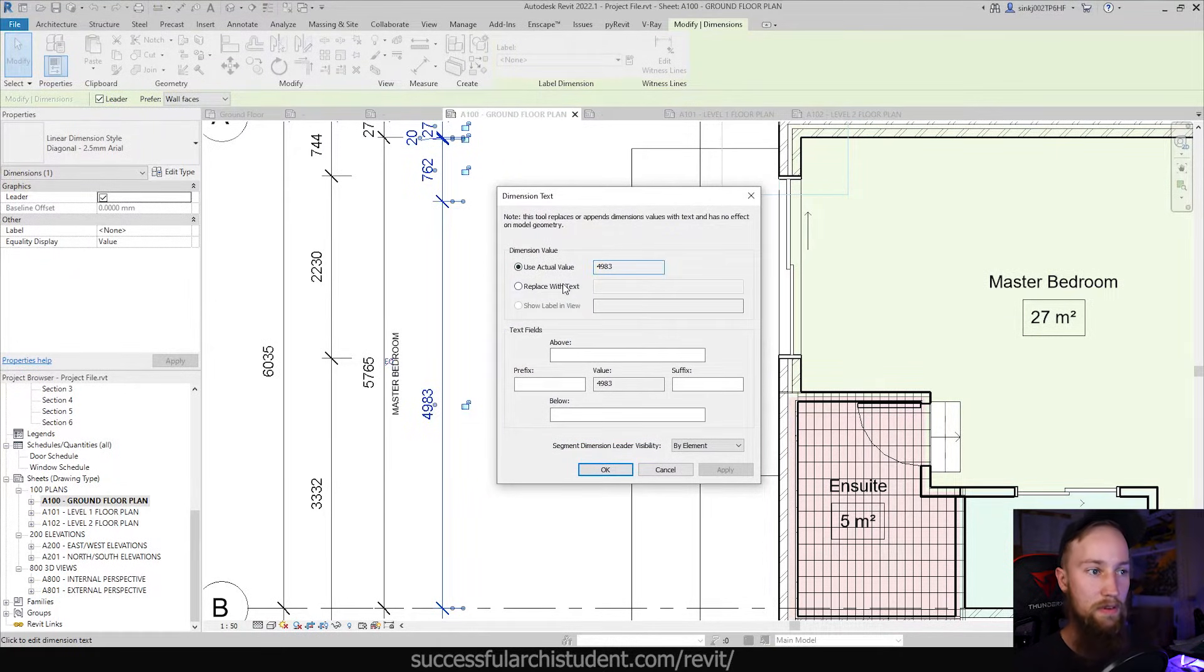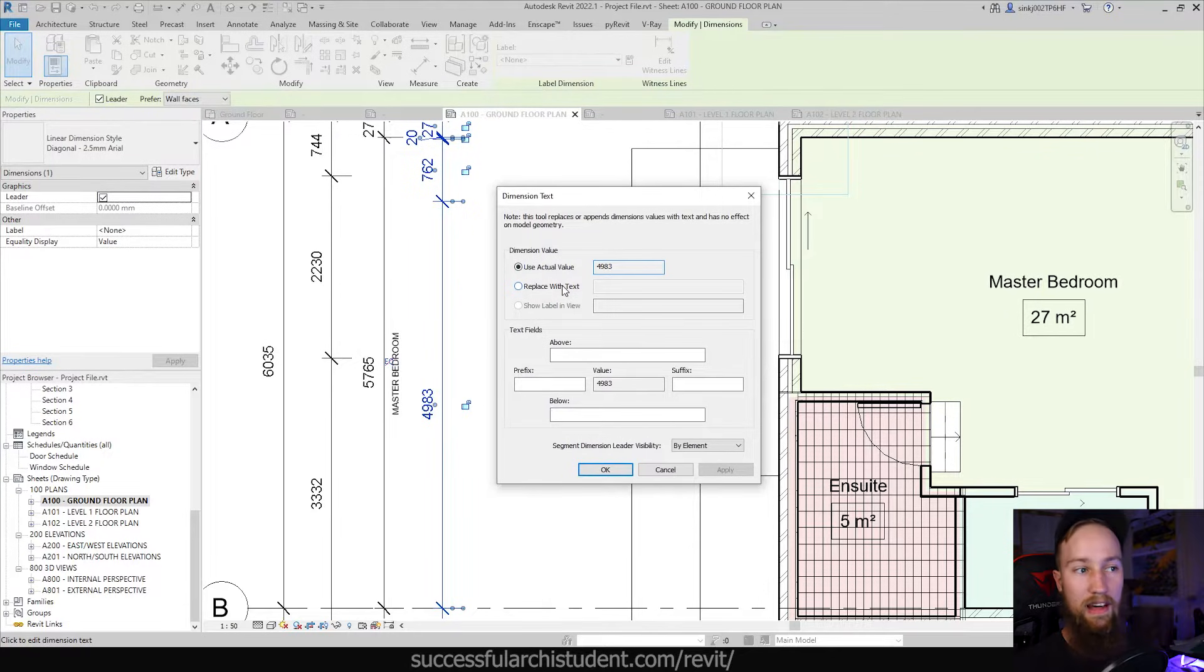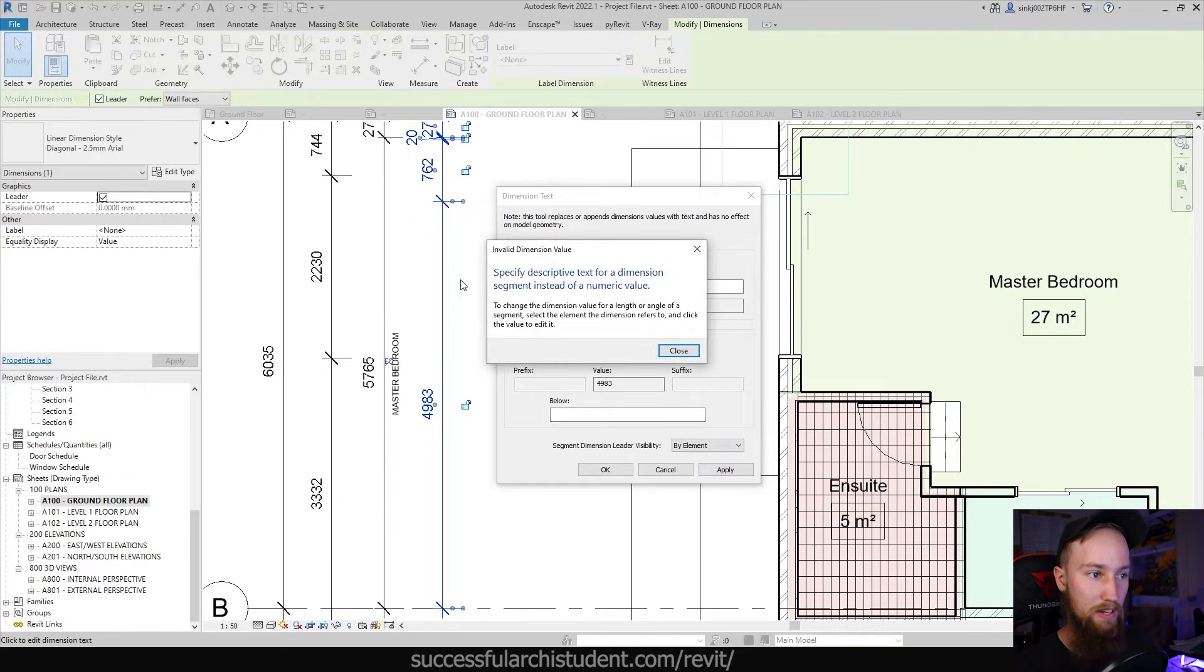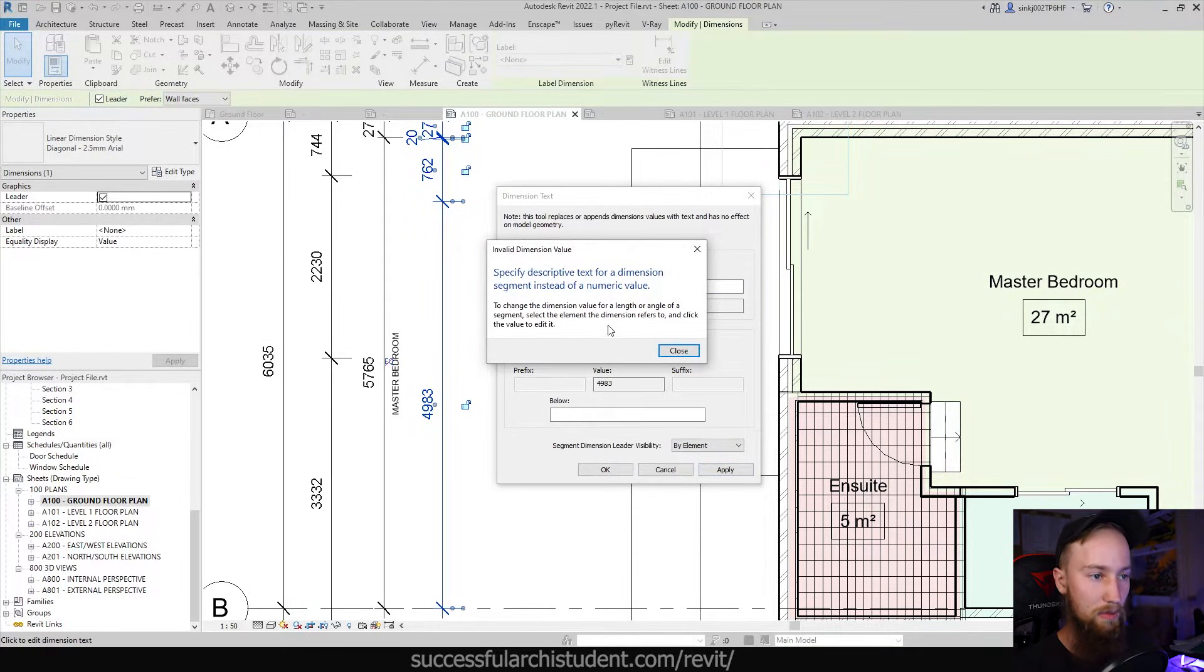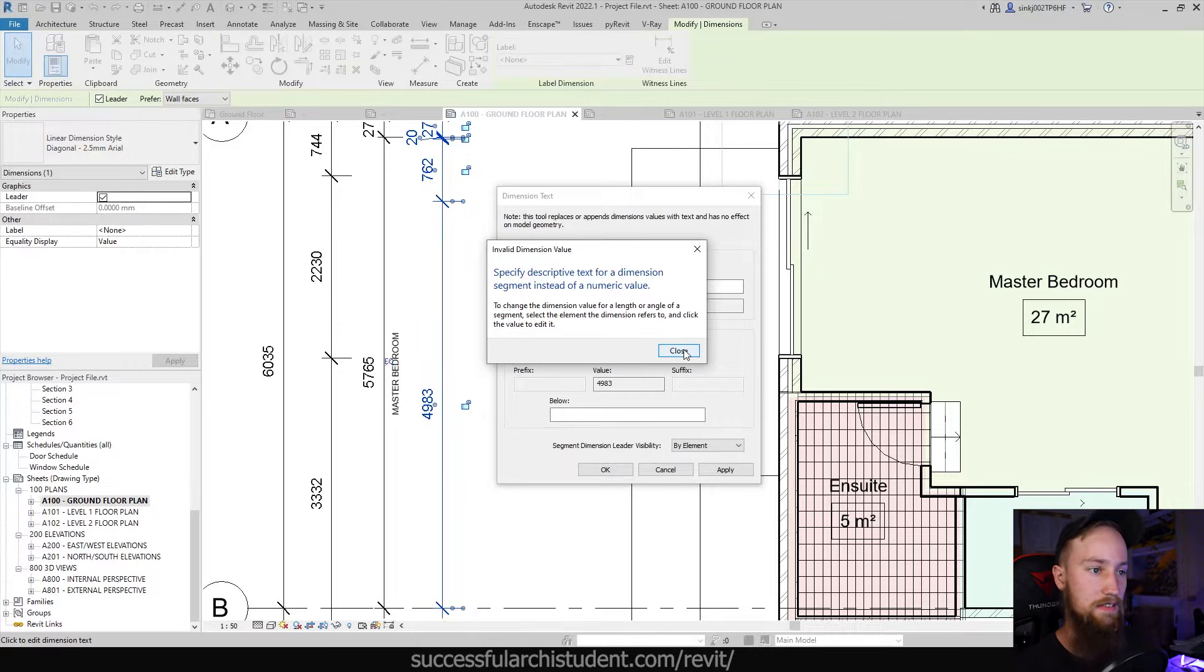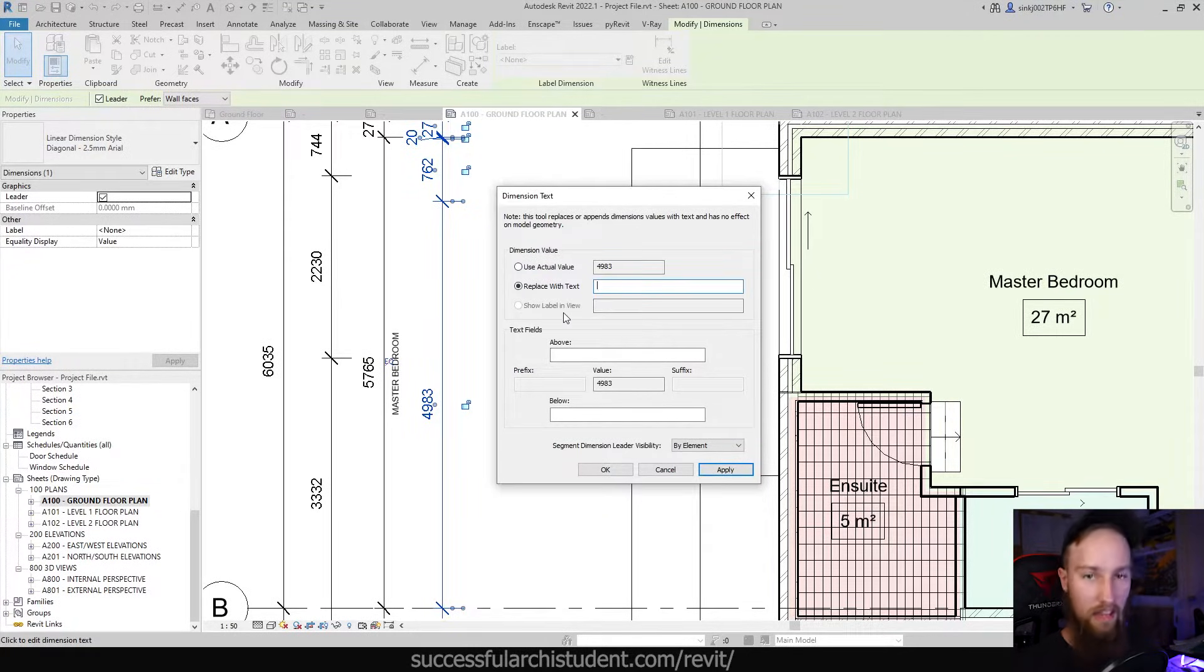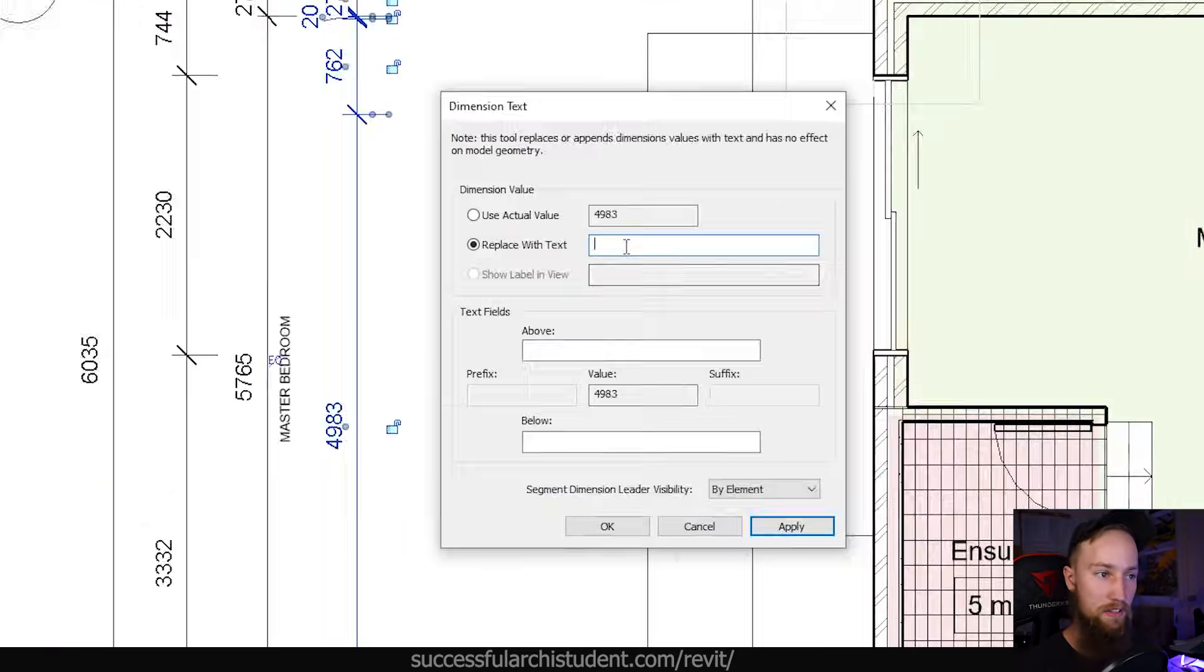use actual value, and you might think we can replace with text and type what we want. But this won't actually do anything. It just says select the element the dimension refers to and click the value to edit. So we close that, delete that, but there is a workaround. What we